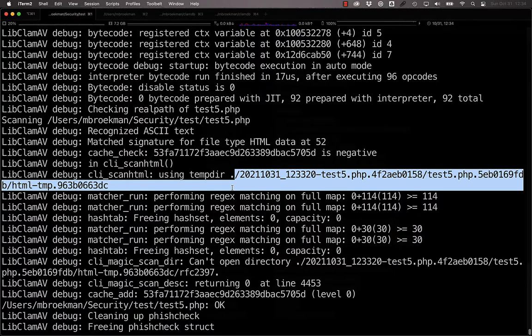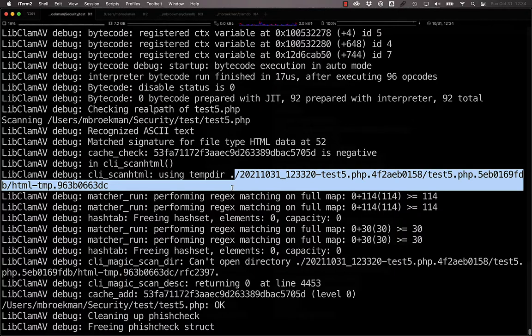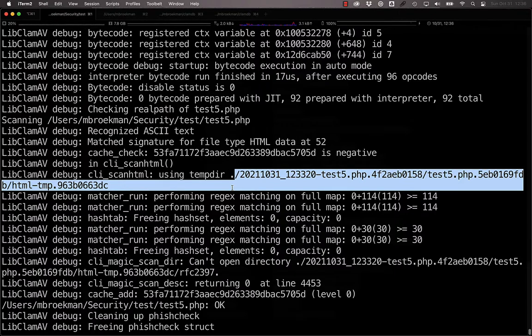Hopefully, this video has illustrated the usefulness of false positives, ignore lists, and making your own file type magic. In the final video, we will briefly touch on bytecode signatures and YARA rules to conclude this series on ClamAV.